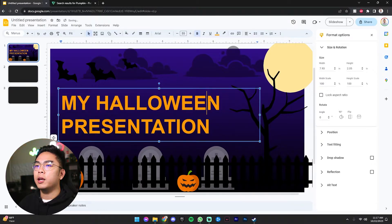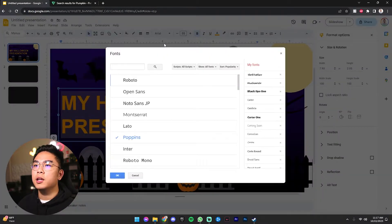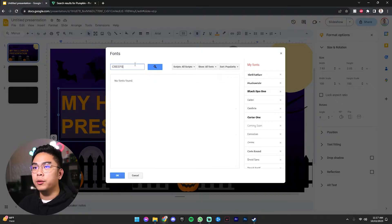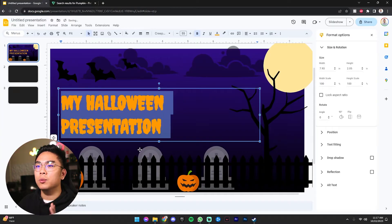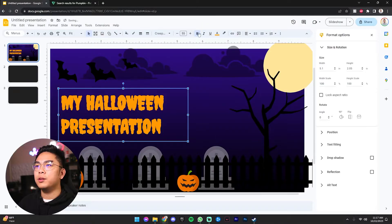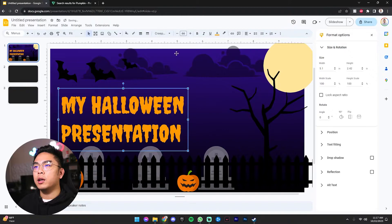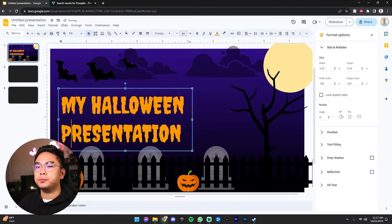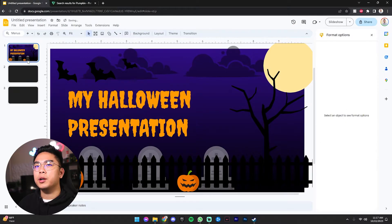So I'm going to shrink it down a little bit. Now the font isn't really fitting — what we want to do is grab more fonts and look up a font called Creepster. Creepster is an awesome font and it gives off that Halloween vibe. And you don't really need to bold it because it's already kind of thick to begin with. And yeah, you can definitely see here that you have this nice Halloween presentation theme going on.